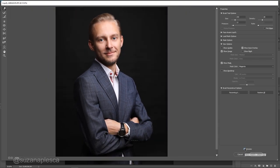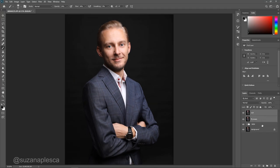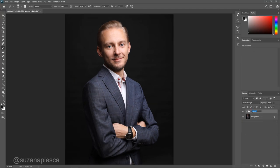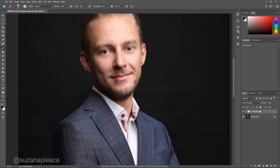And that's it really. All that's left to do is a bit of sharpening using unsharp mask, but this part is optional and you don't really need it if you think that your image is sharp enough.